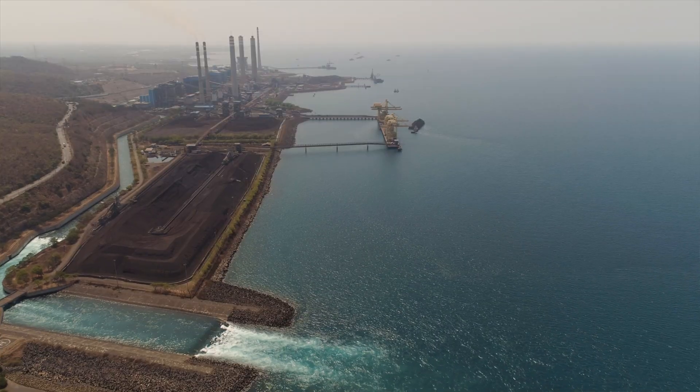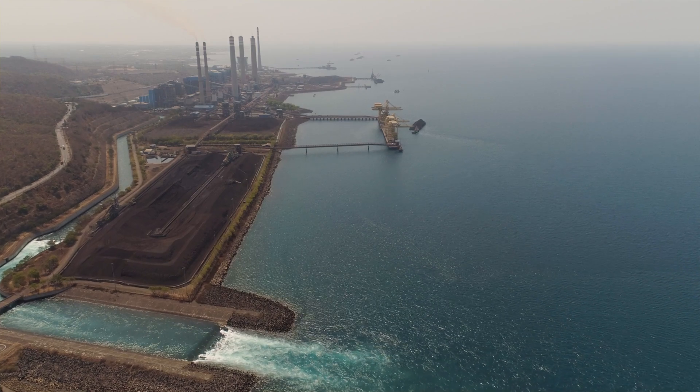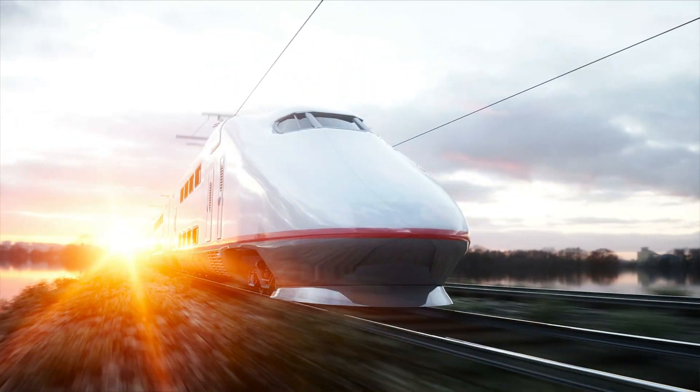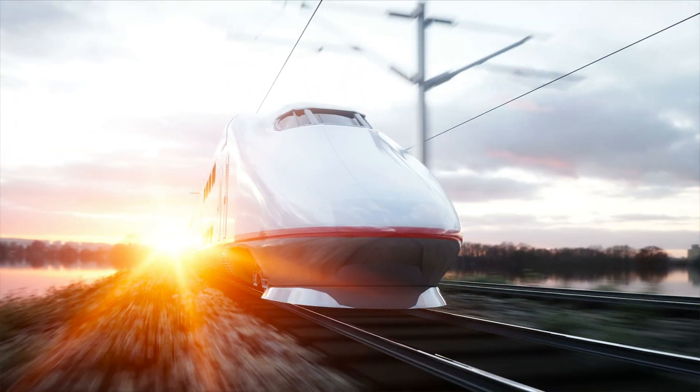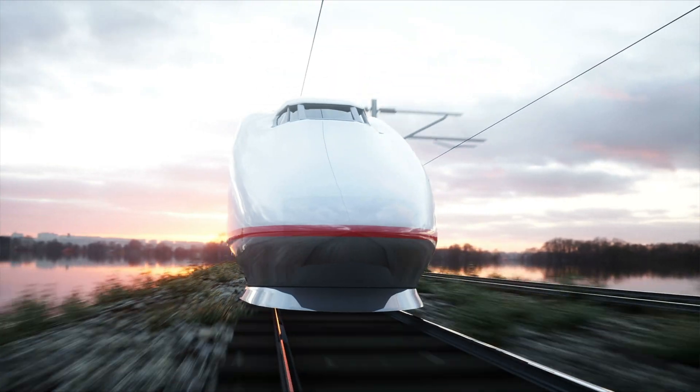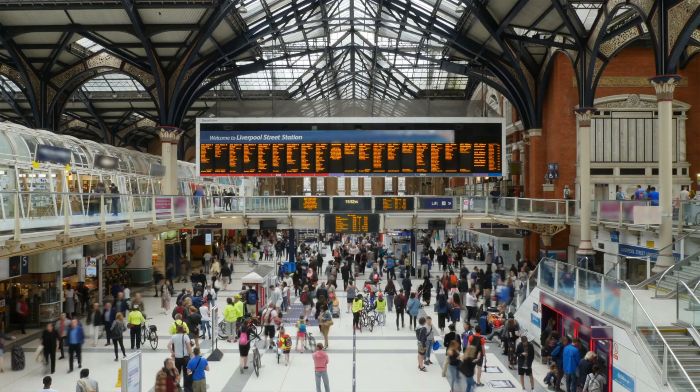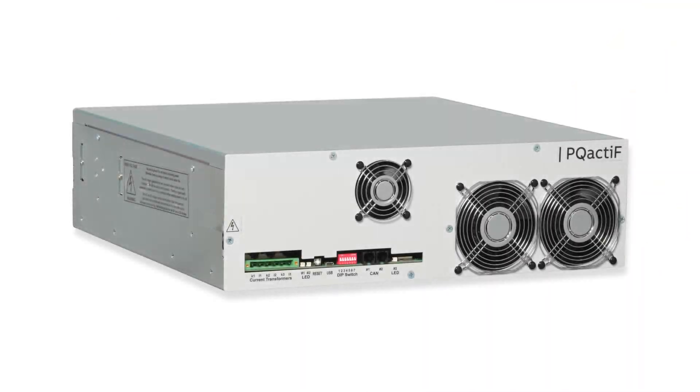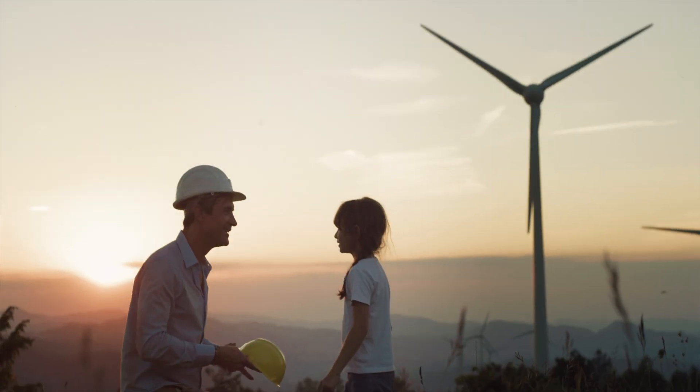In this way, we're advancing energy systems to be more sustainable, flexible, and secure. Keep power flowing with PQ Active, your one-stop solution for power quality.